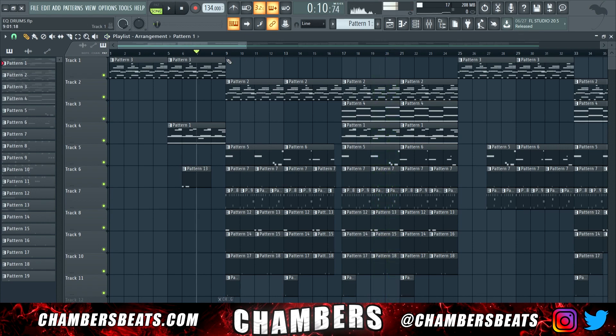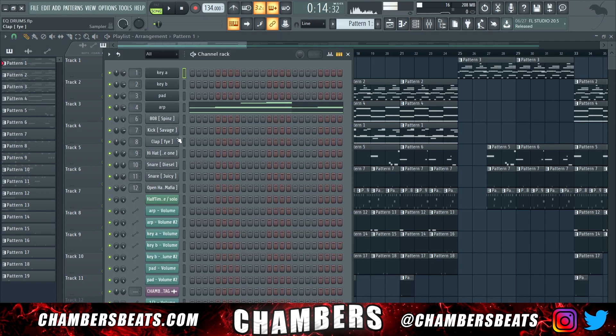Right now all of those drums are unmixed. So the first thing I do — I take all of my drums here. You want to hold shift and drag down. That selects all of the drums.